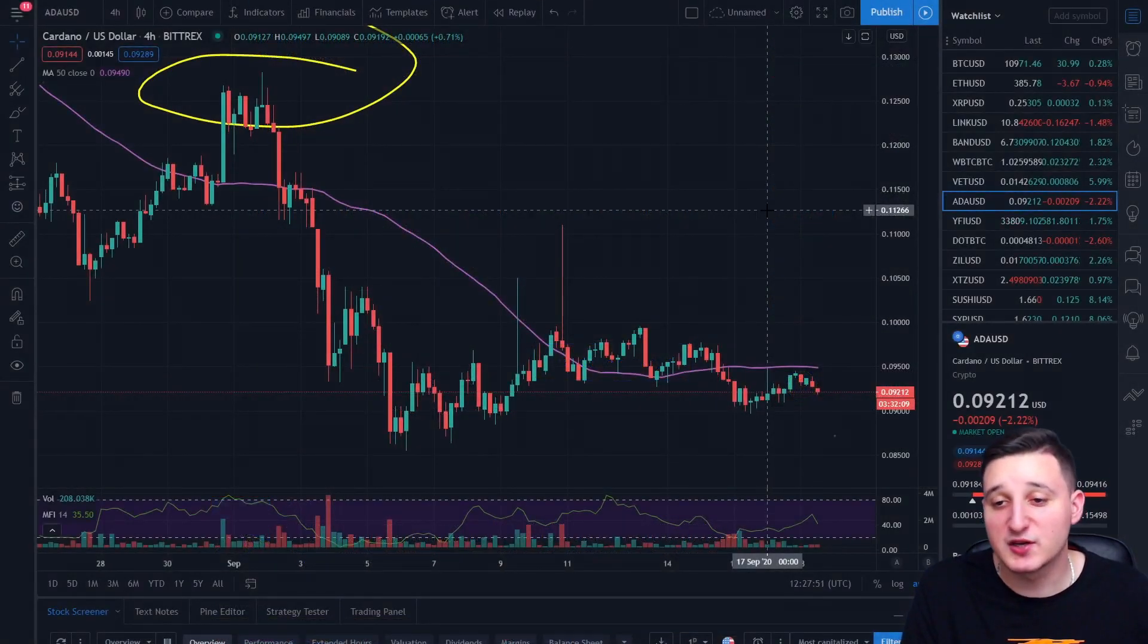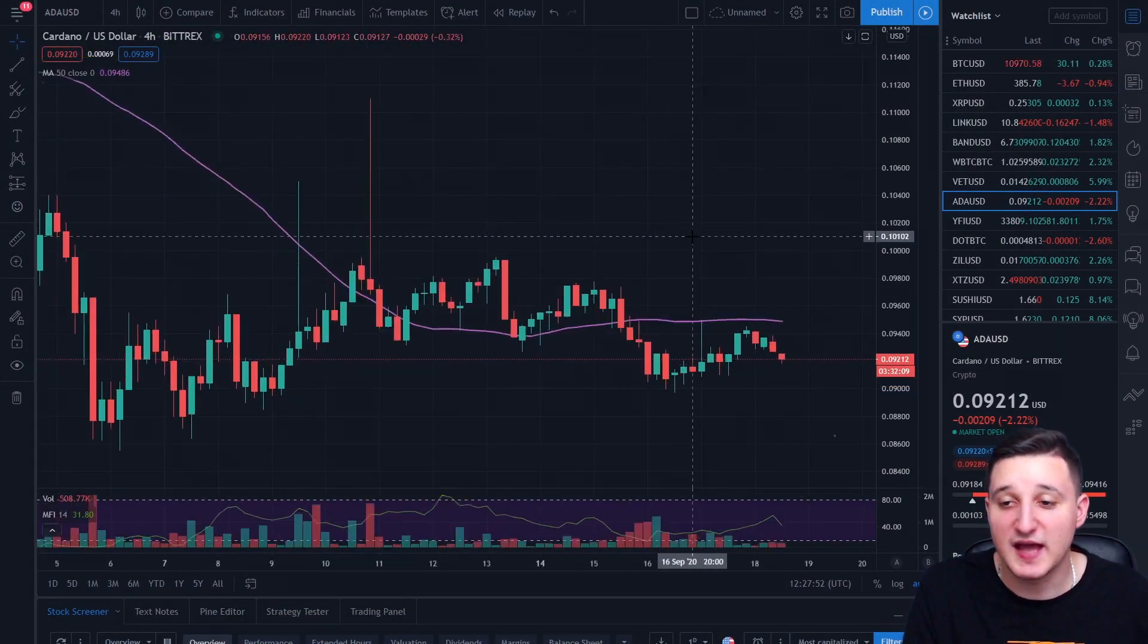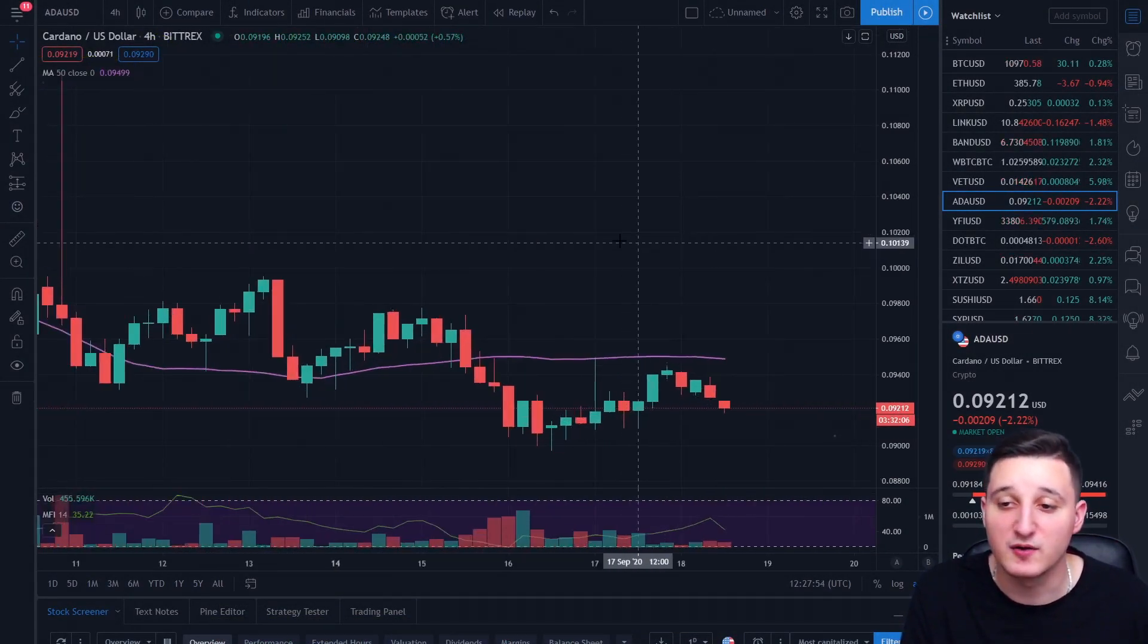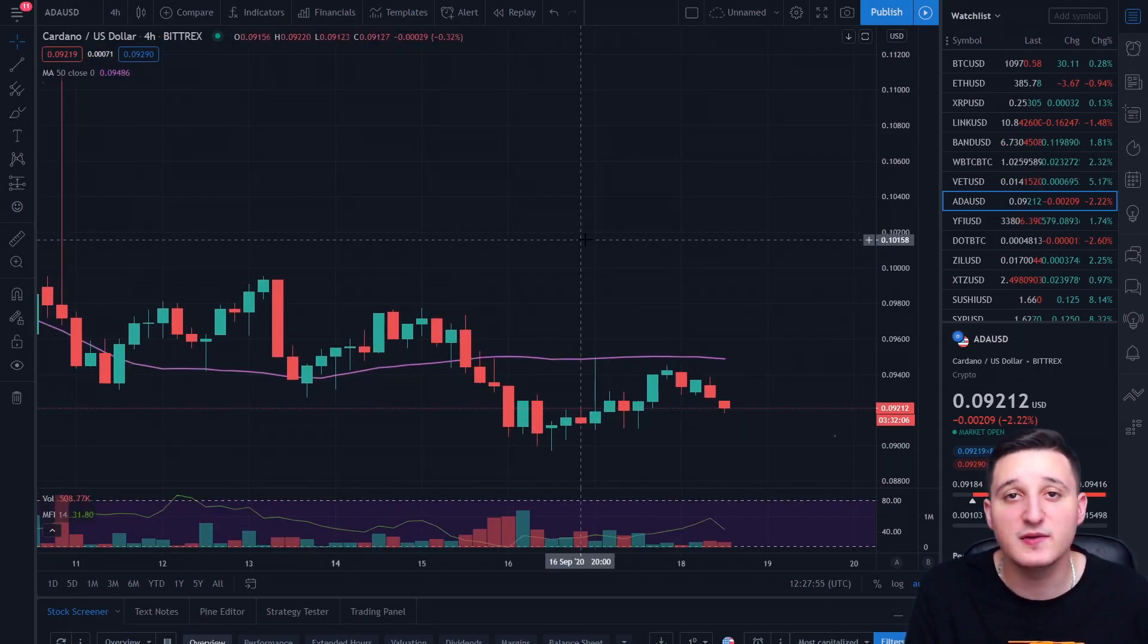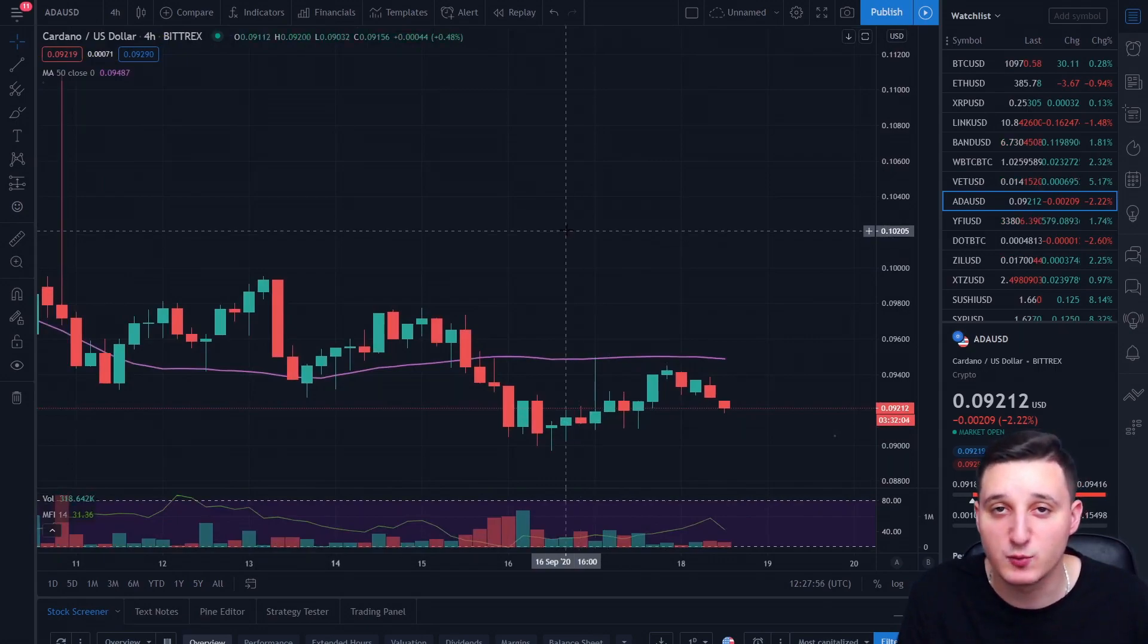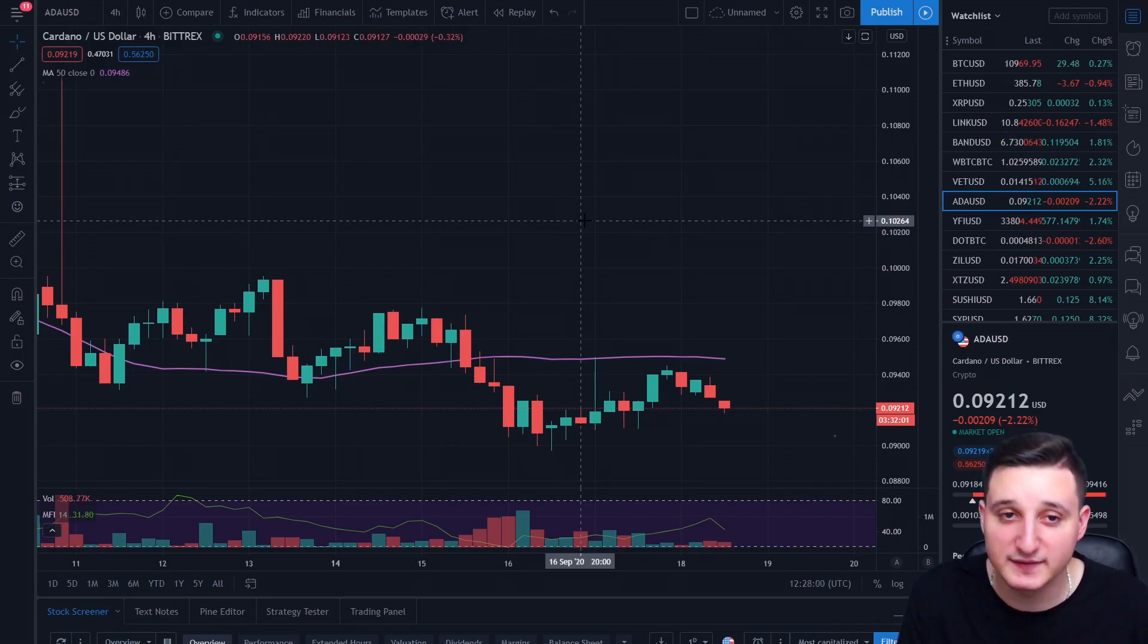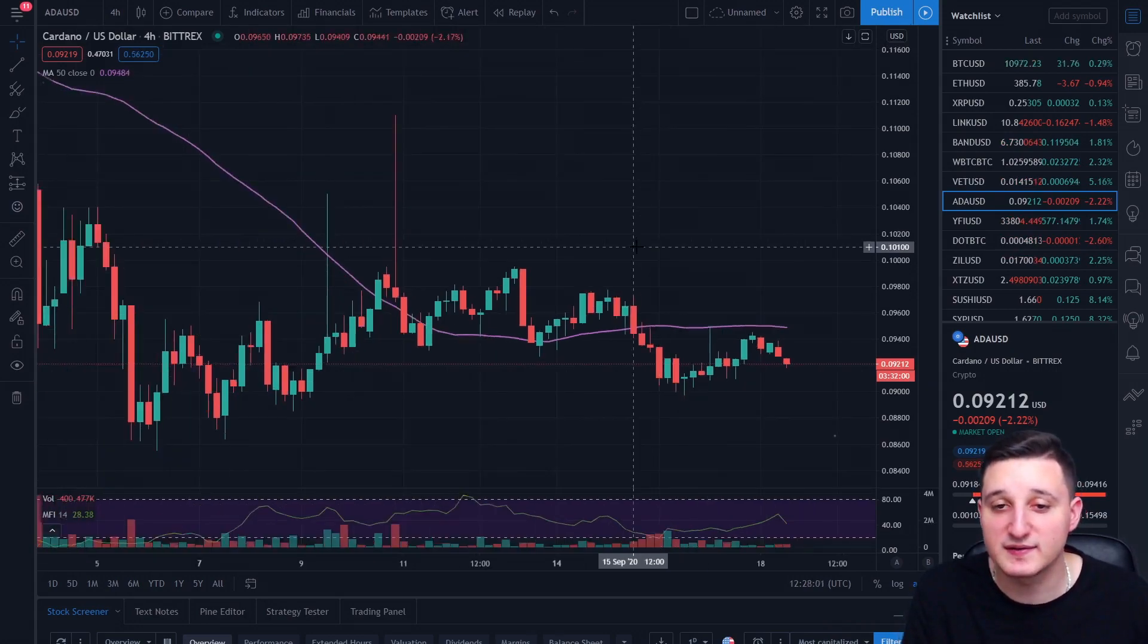So if you check out Cardano, Cardano is still going down. It's because they didn't really release any new updates. The Goguen era, we're still waiting for it. It should come at the end of this month and we're gonna see what's gonna happen.